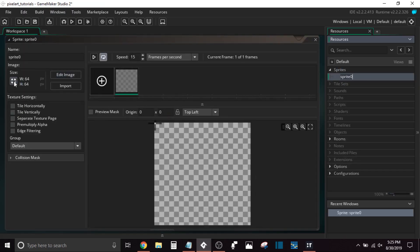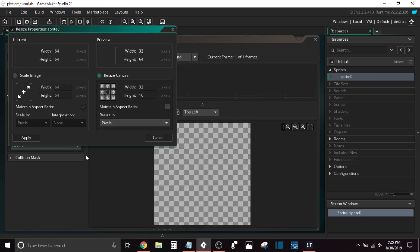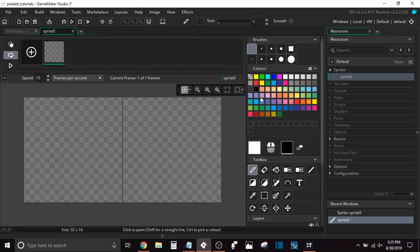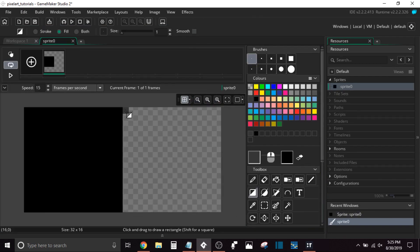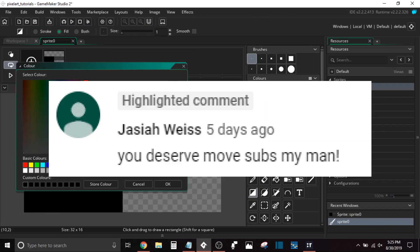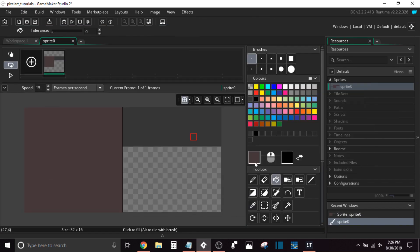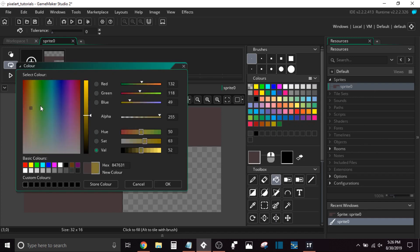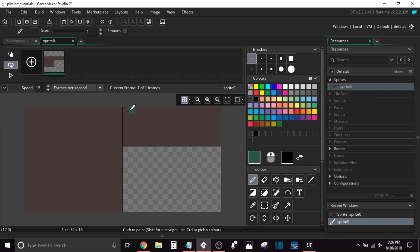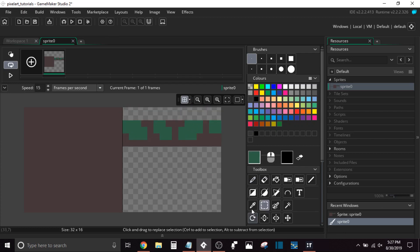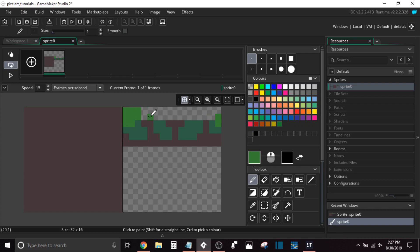The first thing you're going to want to do is create two sprites. For the first sprite that I've created here, I've just created a dirt sprite, and for the second, a grass sprite. Now the dirt is going to serve as the main part of the tile or the center of the tile set, and the grass is going to serve as my border.